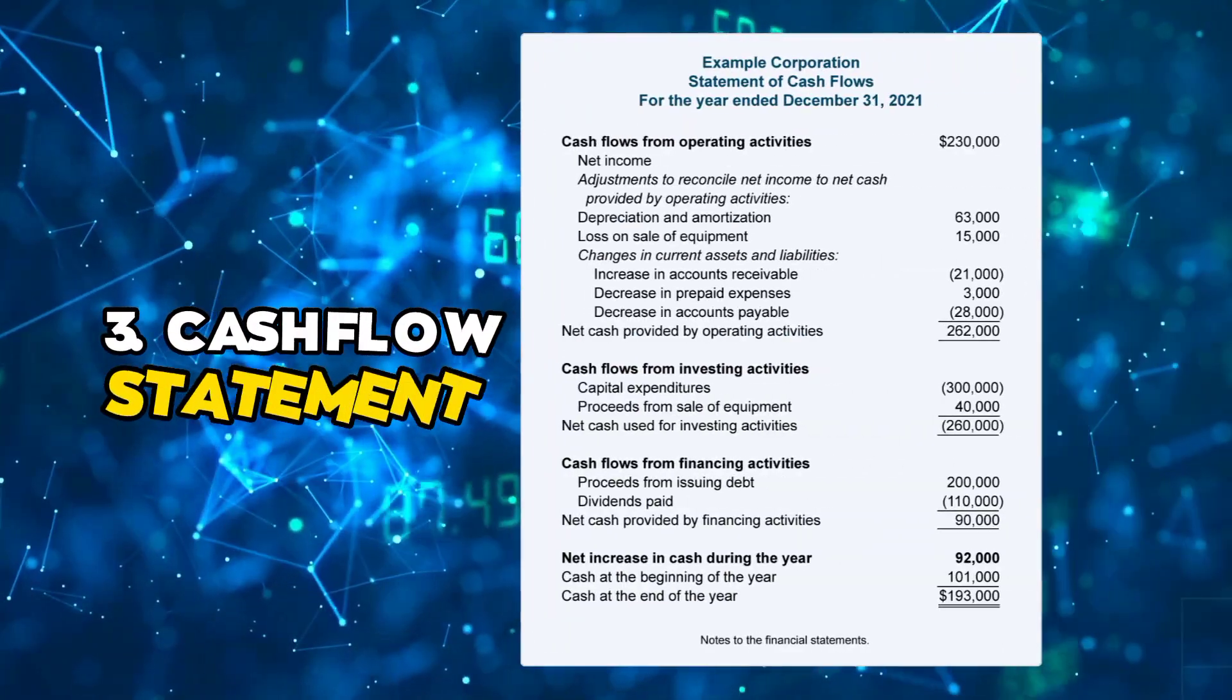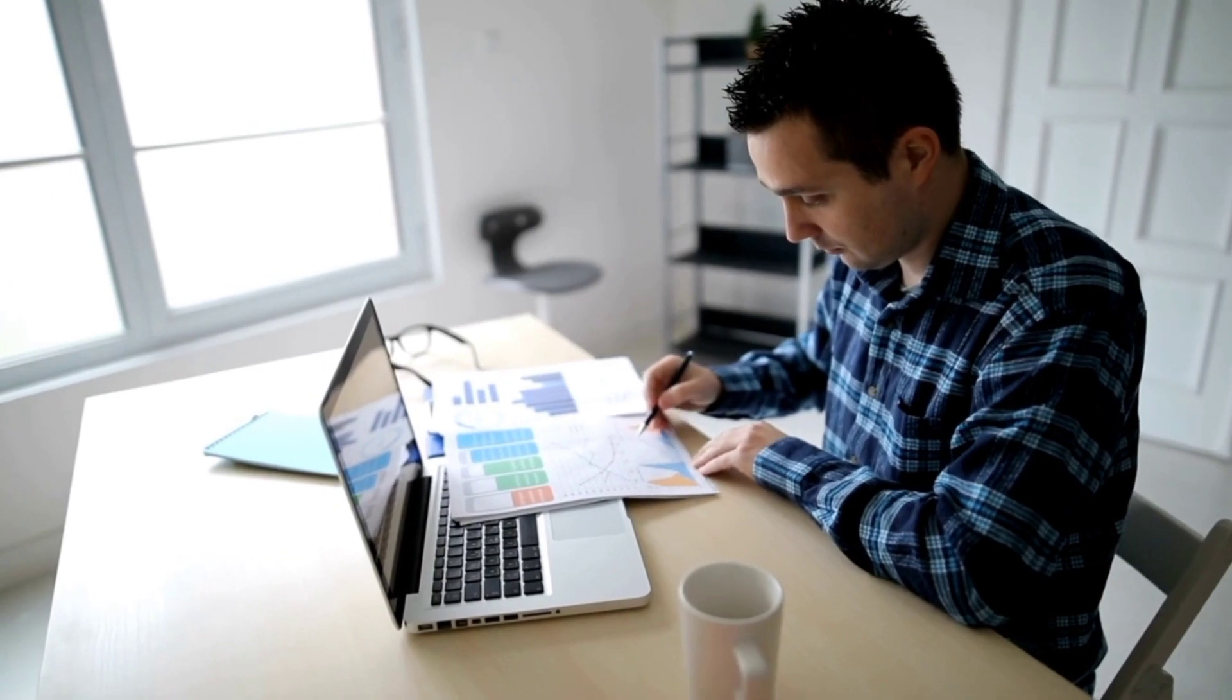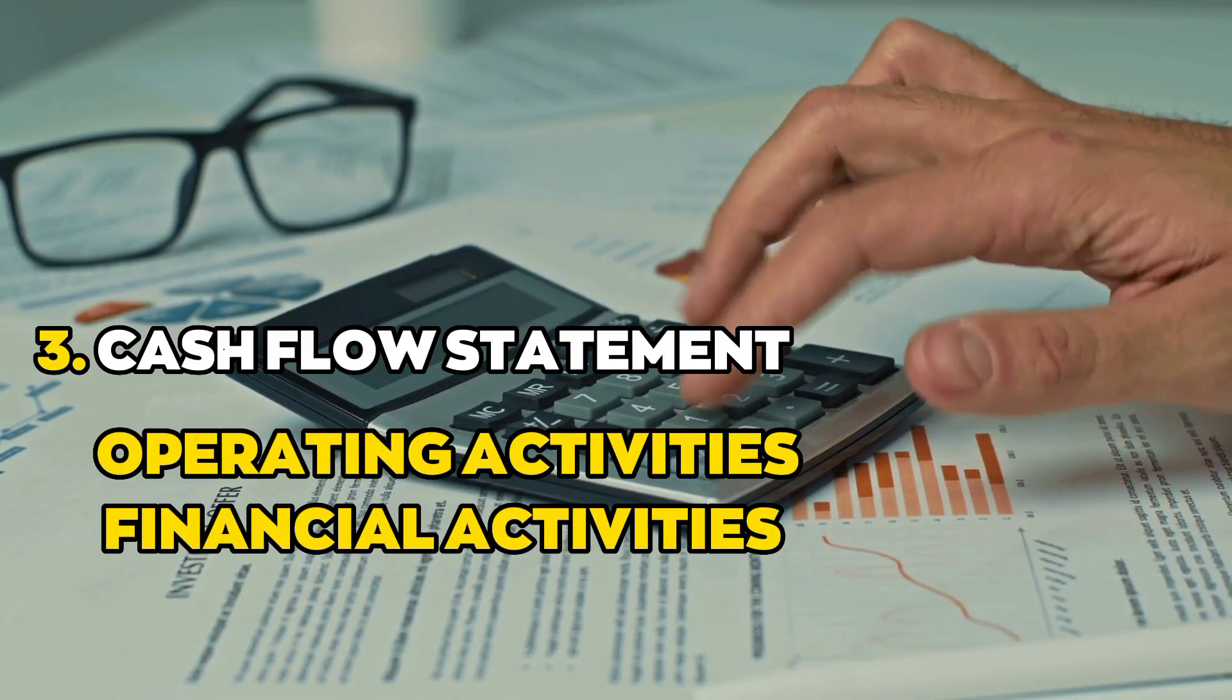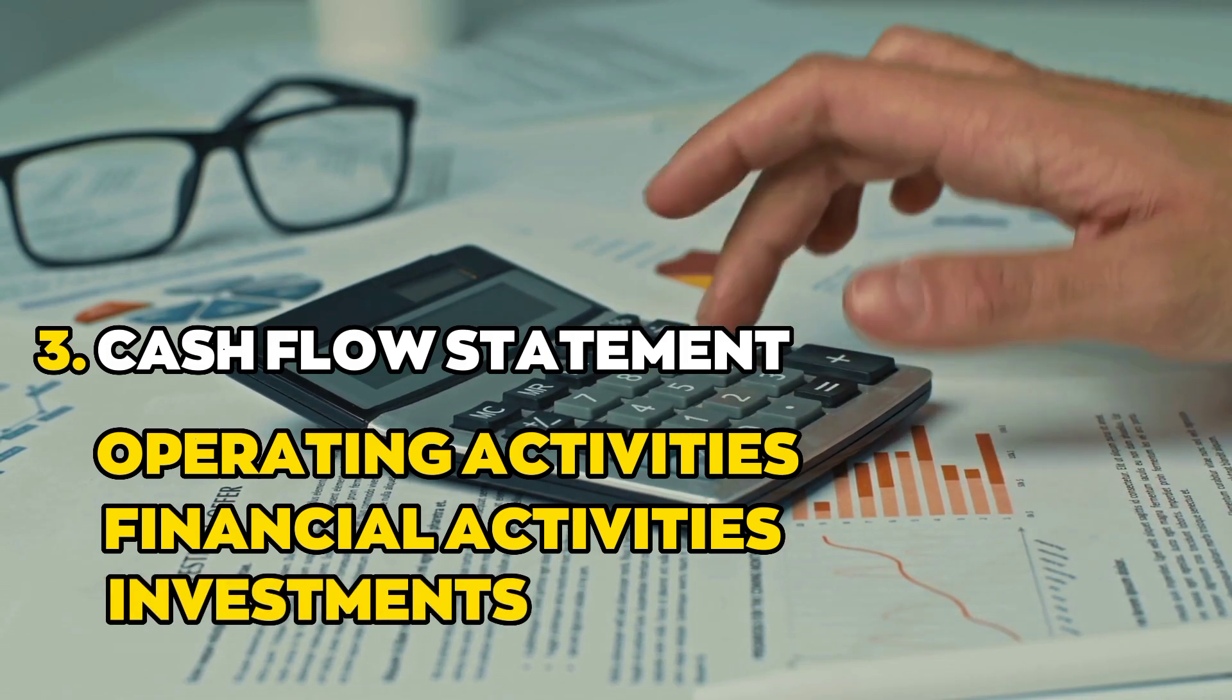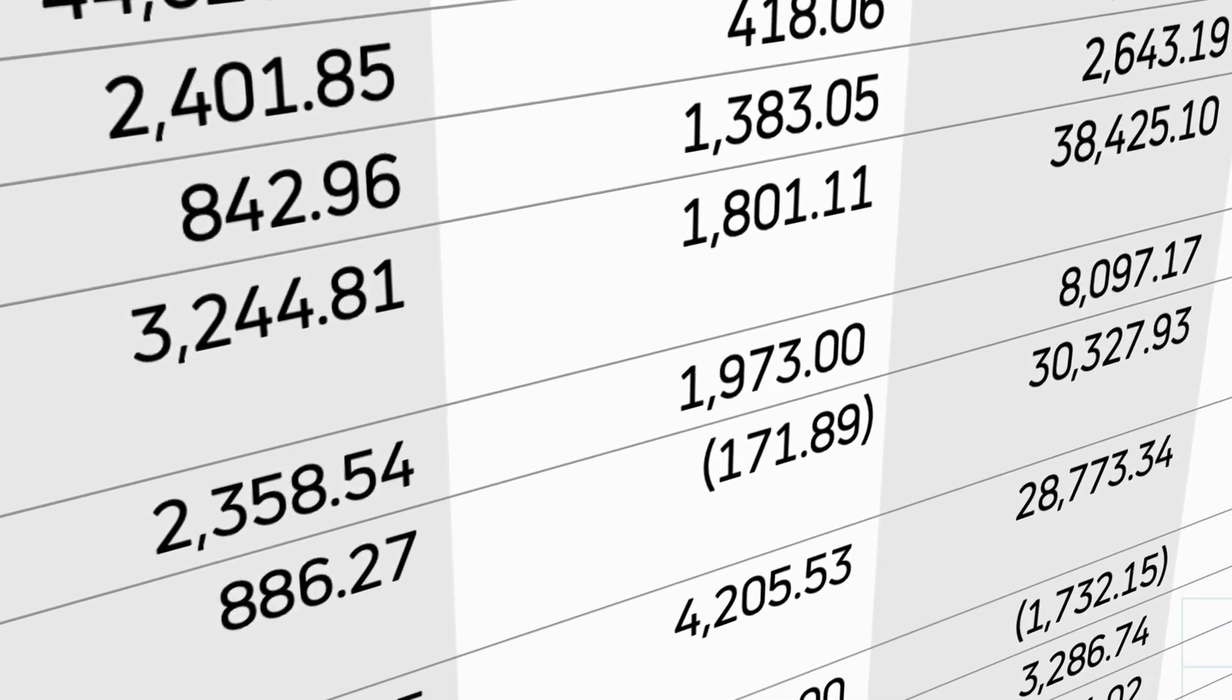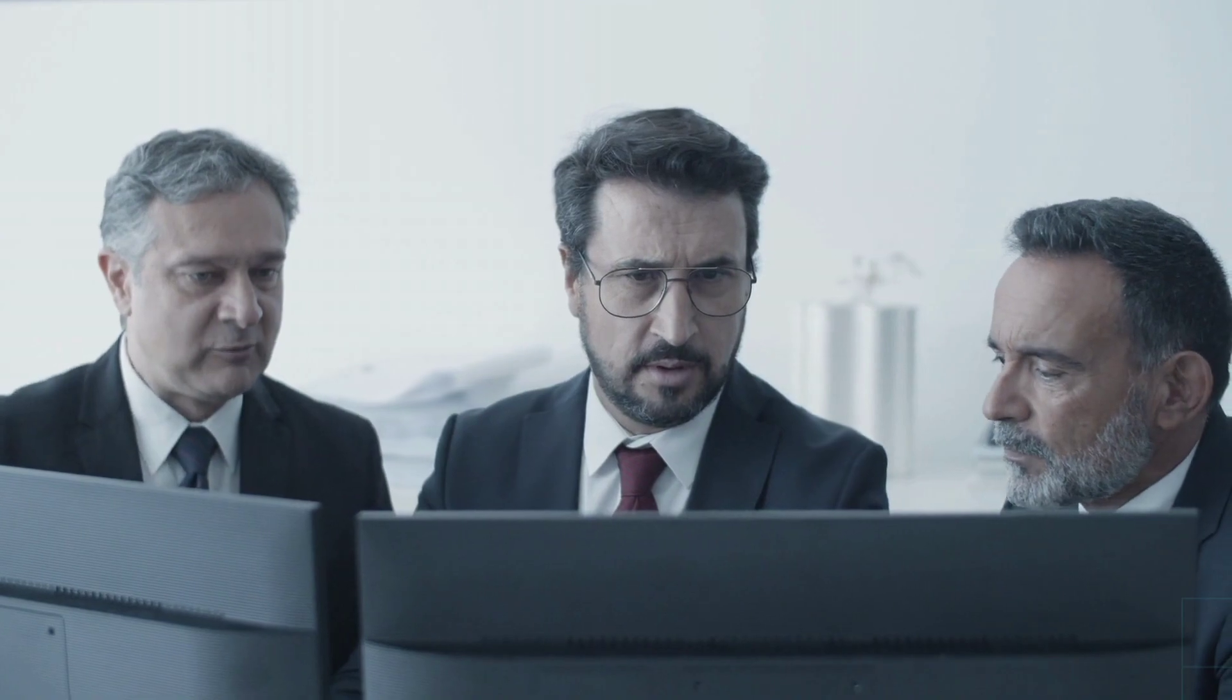Number three: cash flow statement. There are three parts to a cash flow statement: operating activities, financial activities, and investments. Higher operational cash flows are a sign of a successful business. Investors might buy shares of companies with higher operating cash flows.